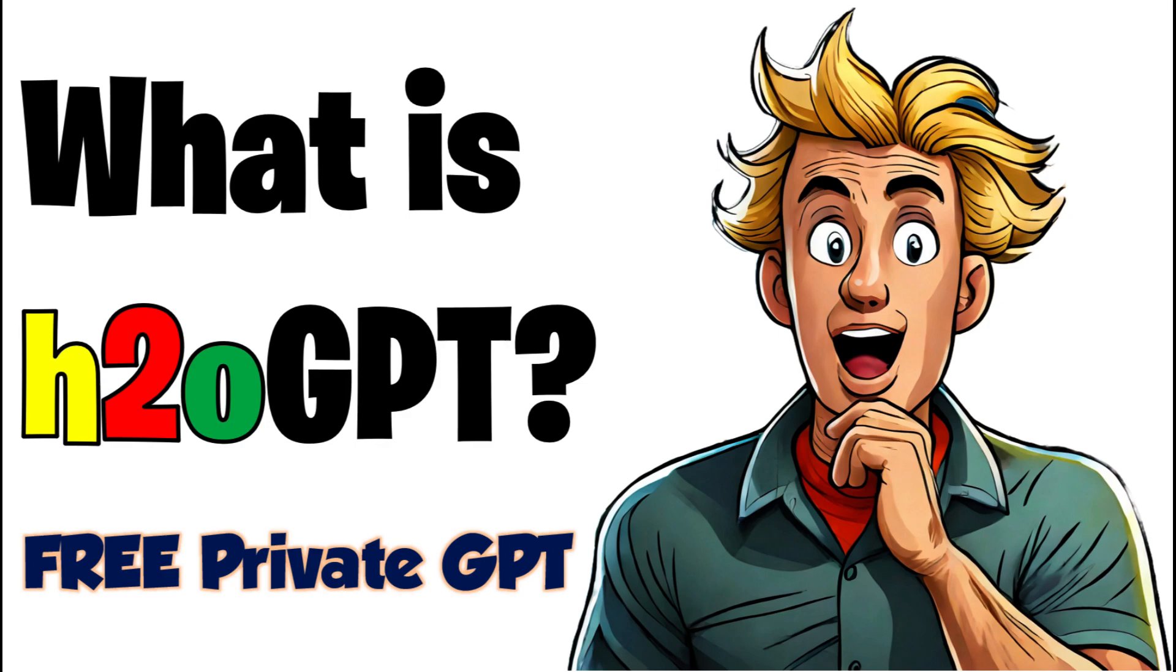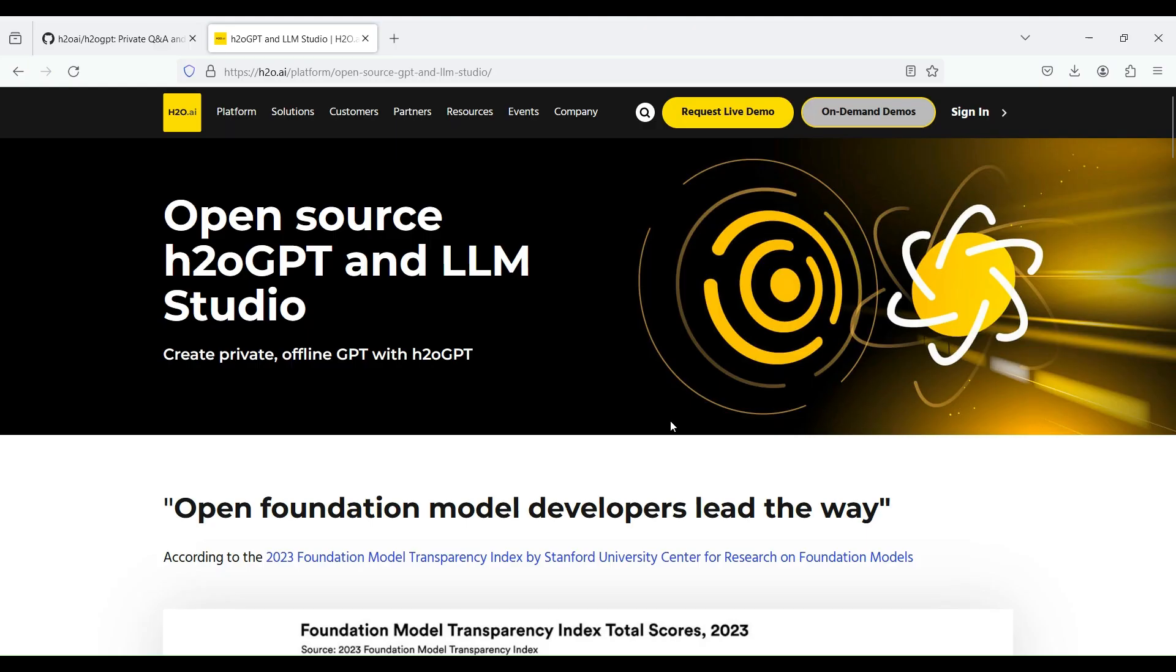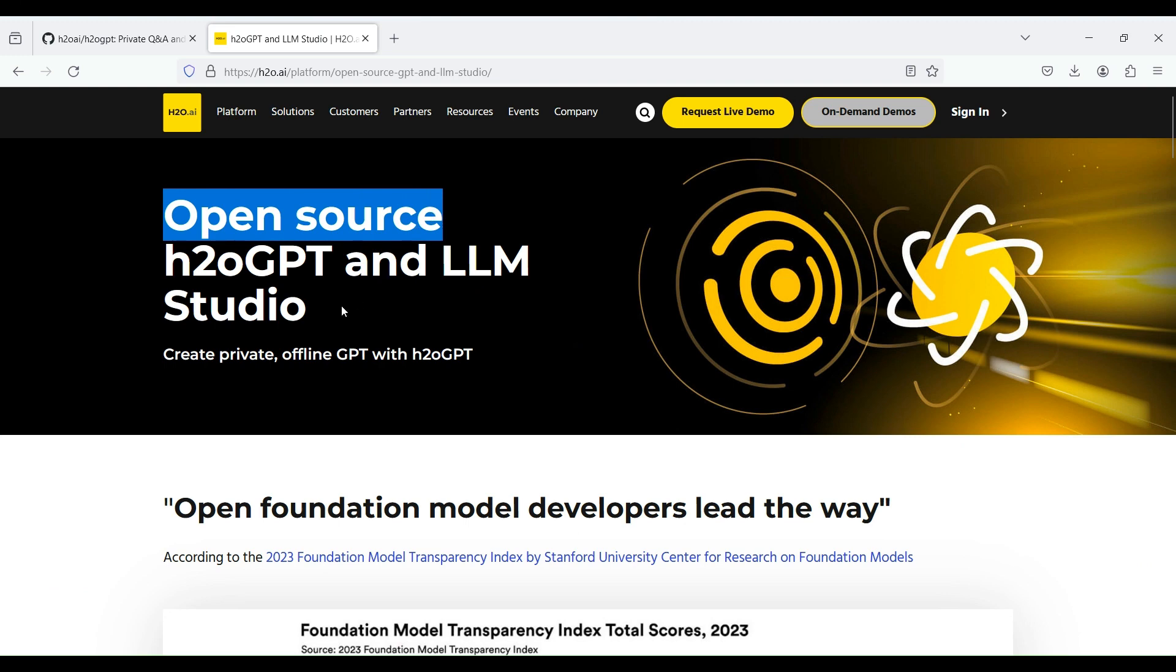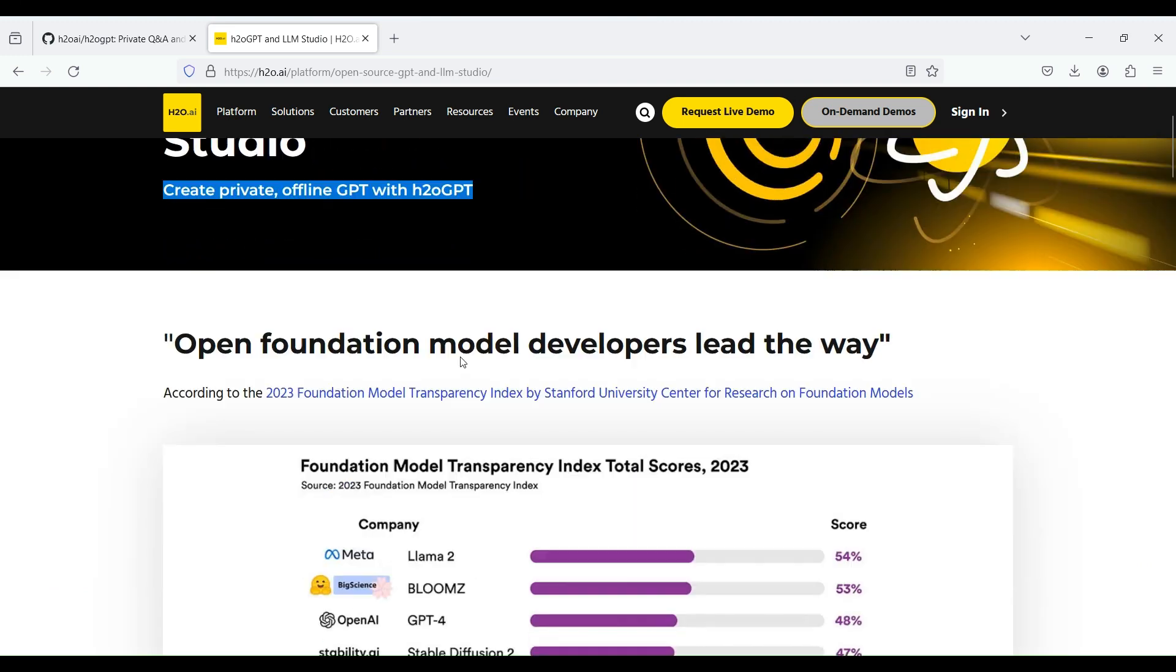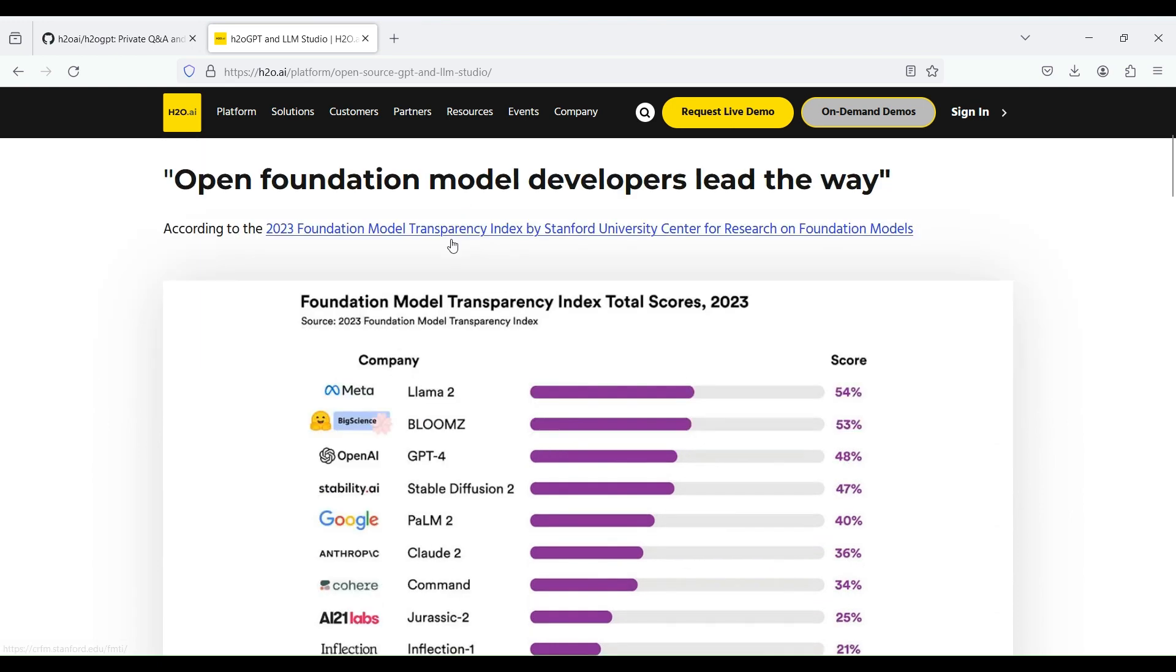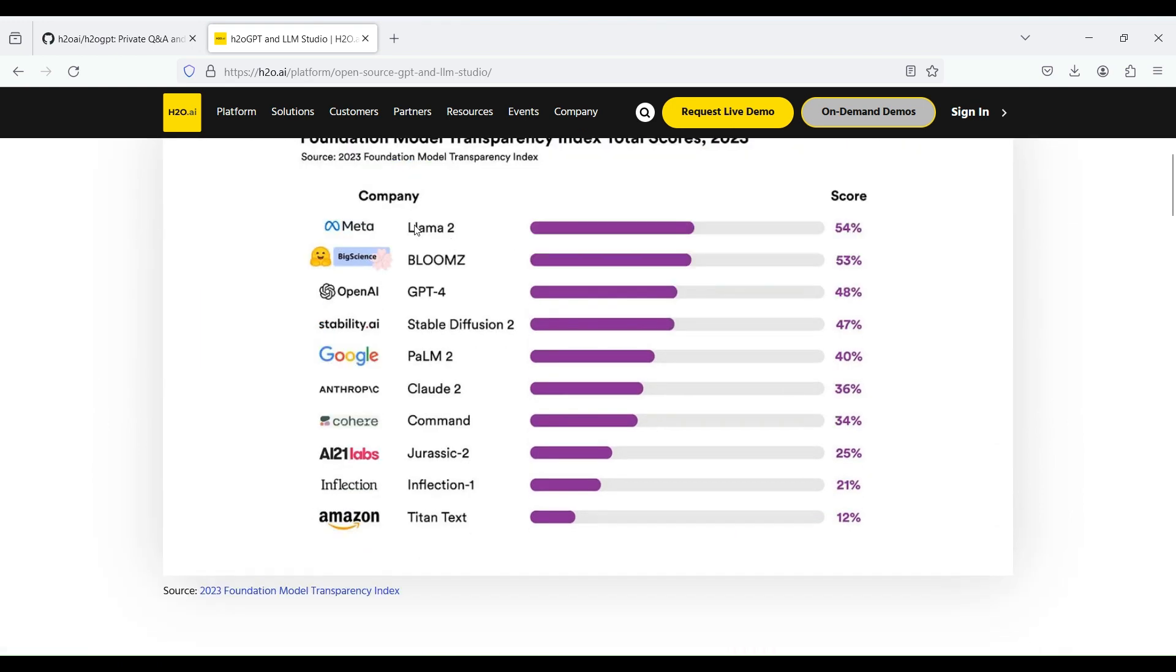In this video, we will give you a short introduction on H2O-GPT, which is an open-source framework by which you can create private and offline chatbots like ChatGPT using various large language models or LLMs.